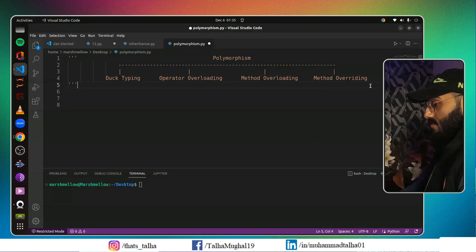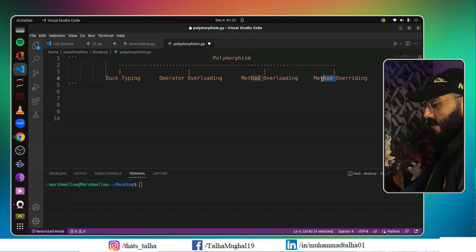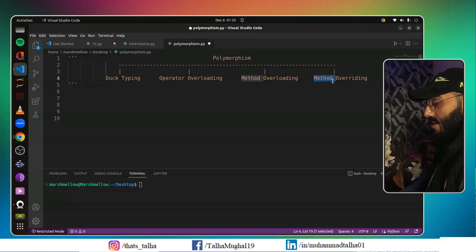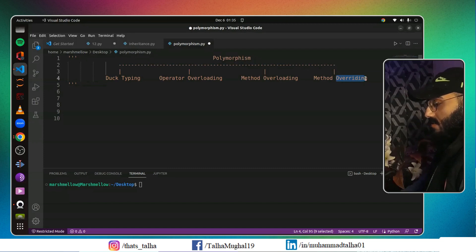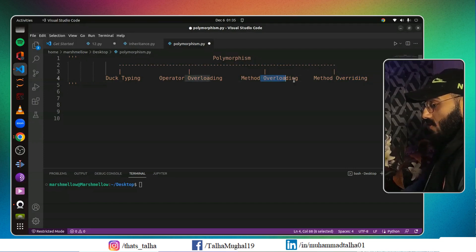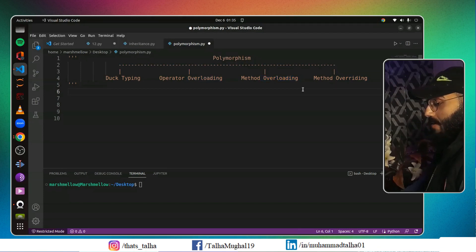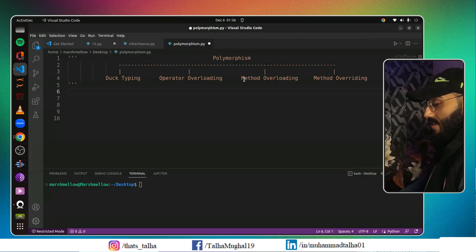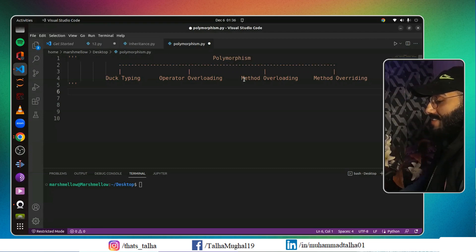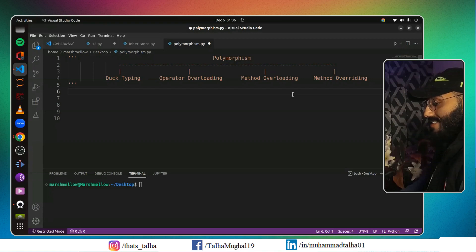What is method overriding? First, we have to understand what it means. Just like its name, we have a method which is a function inside a class, and we are overriding methods with another method. Just like method overloading, we will also have two methods with the same name. But as we discussed in our previous video, it's not possible in Python to have two methods with the same name inside a single class. So here we will discuss the concept of inheritance and then perform method overriding.